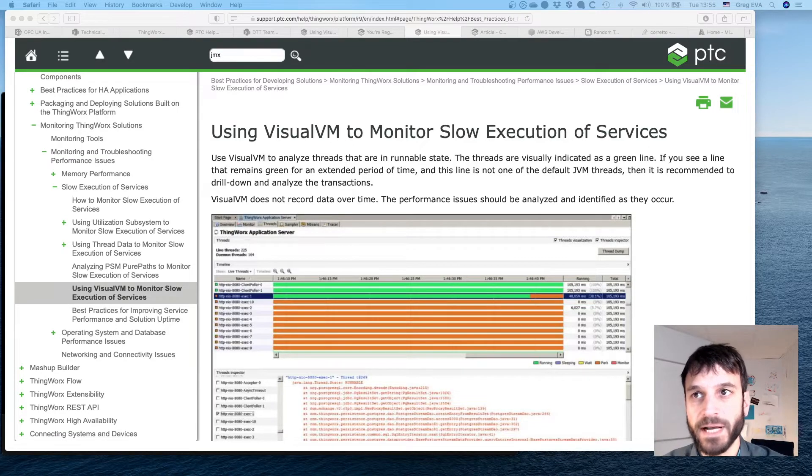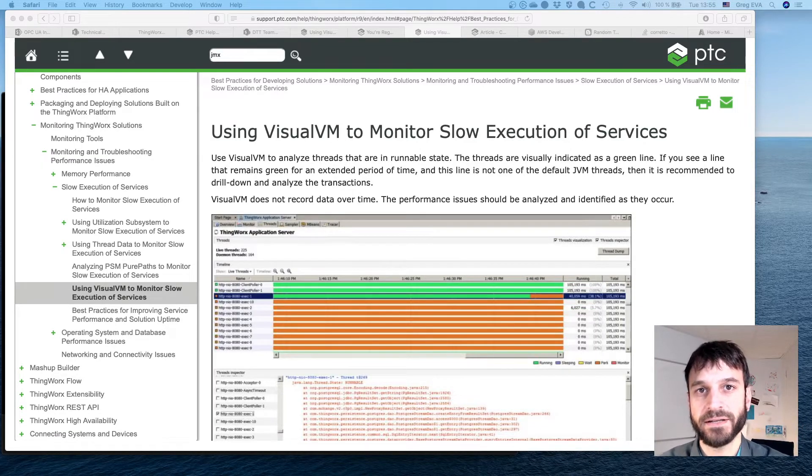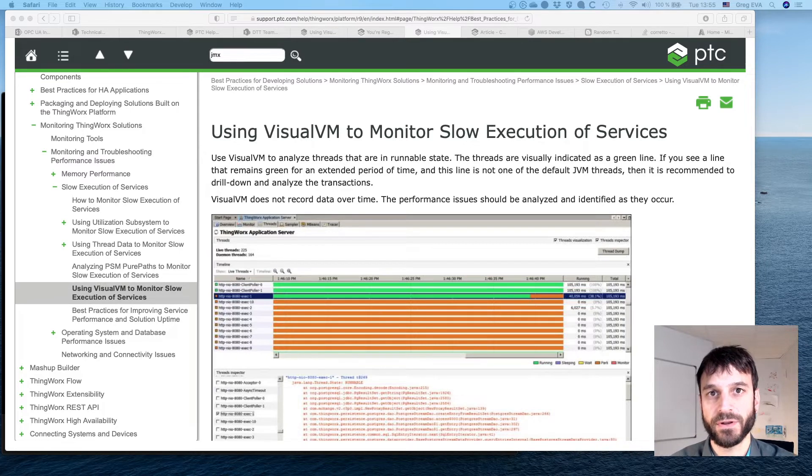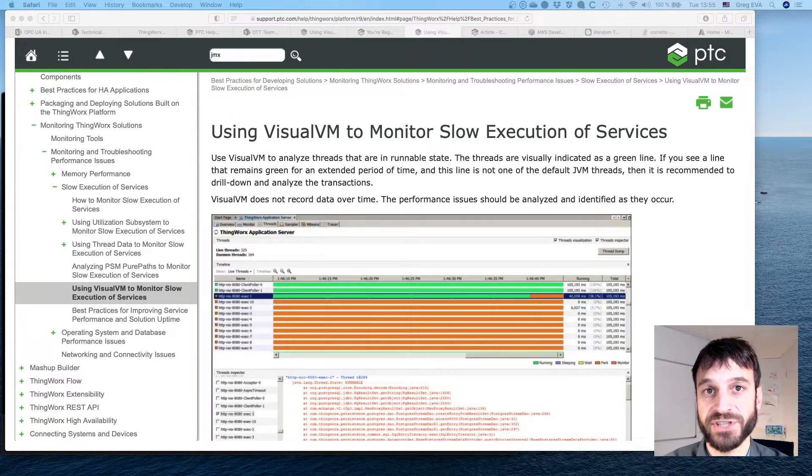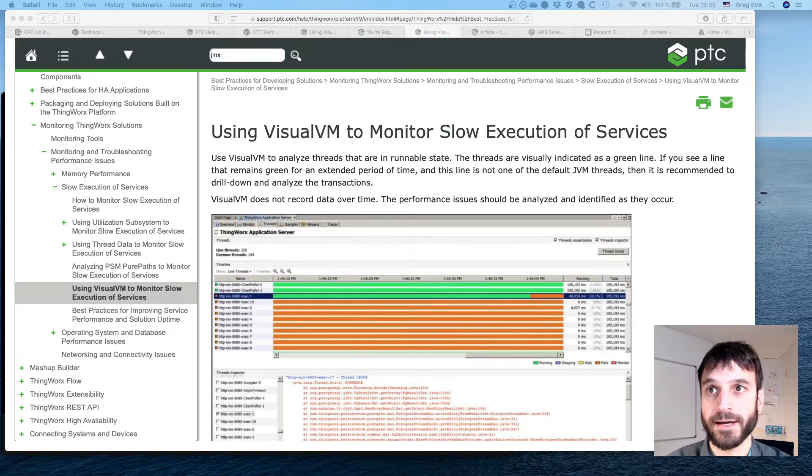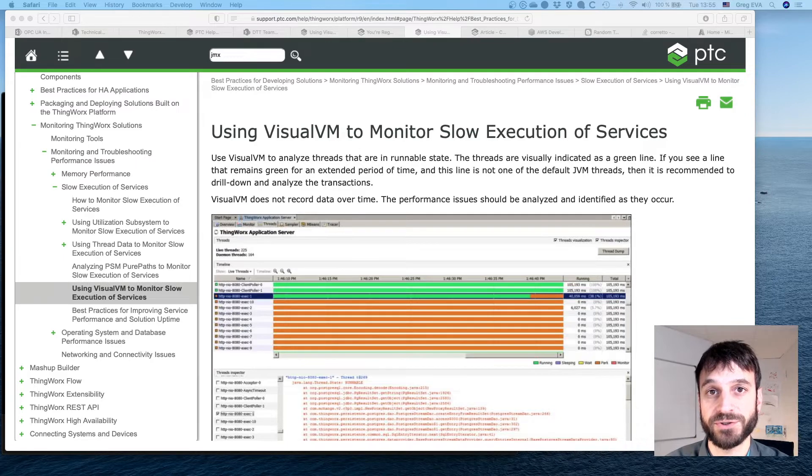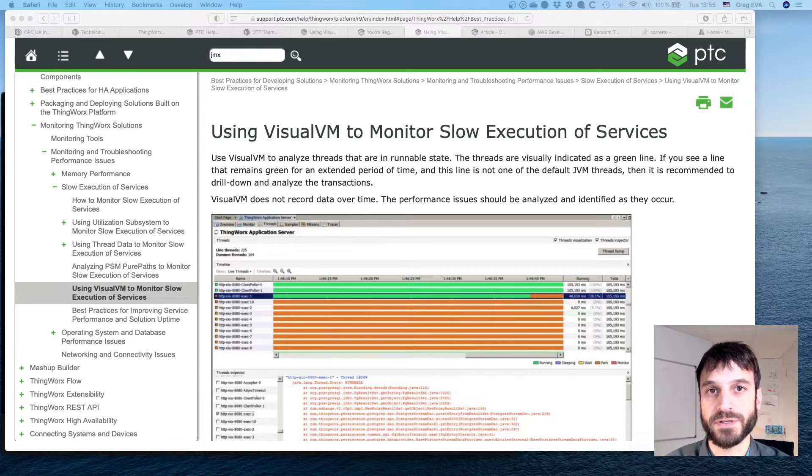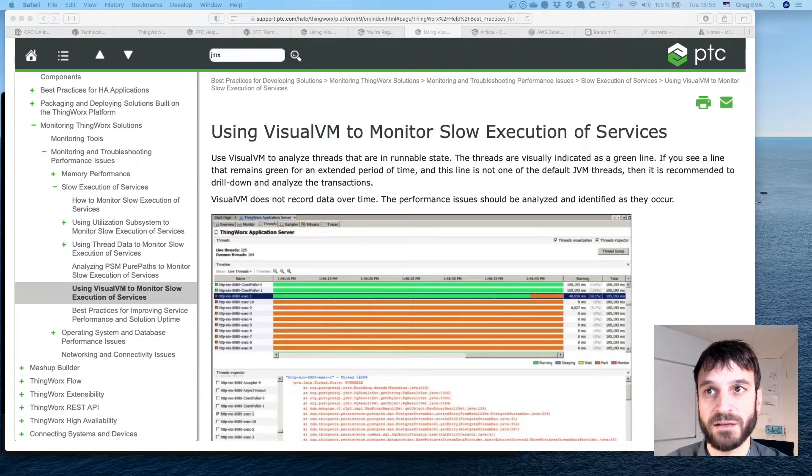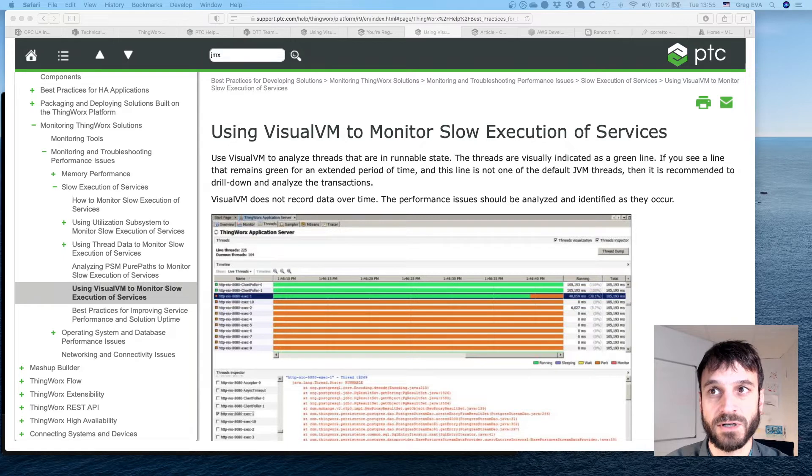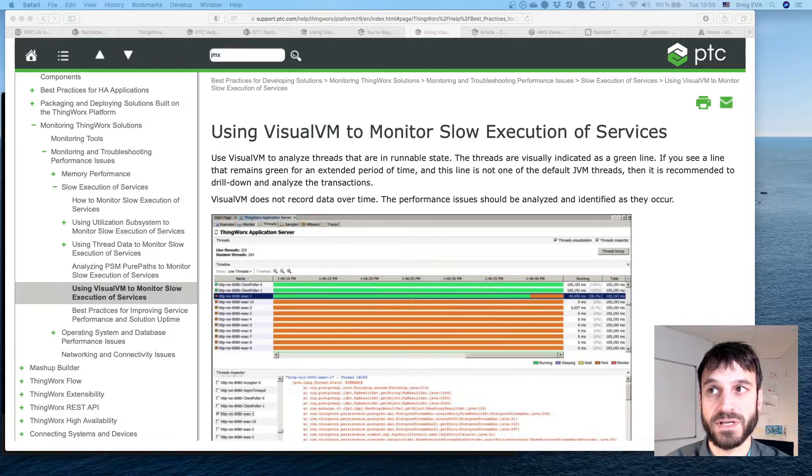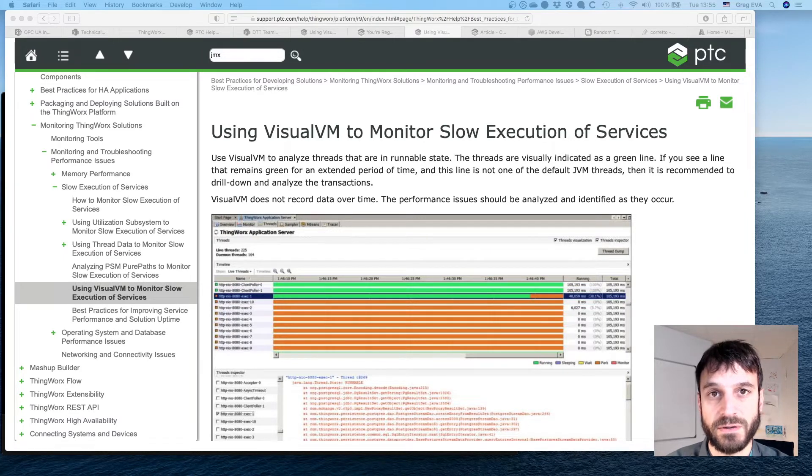Hi there. Today I want to have a look at connecting to the ThingWorx platform JVM using JMX. There's a number of troubleshooting tools that are explained in the help documentation, as we're looking here, just using Visual VM to monitor slow execution of services.